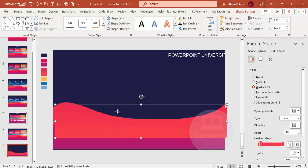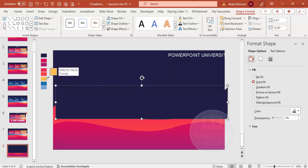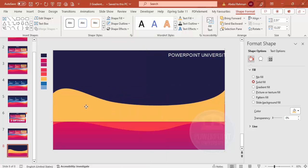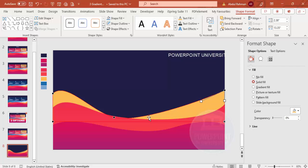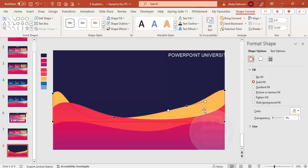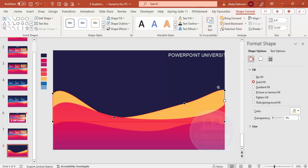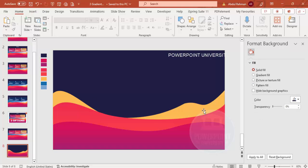For the next wave, press Ctrl+D to duplicate again. This time apply a solid color — an orange color. Right-click, send it to back, then right-click Edit Points. Drag points to reshape the wave differently. You can add more points via right-click > Add Point and create any random wave shape you like.